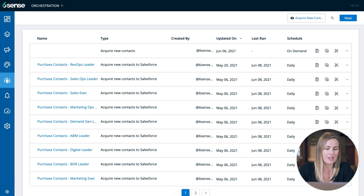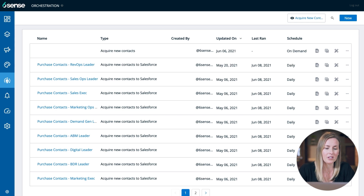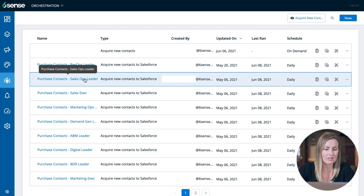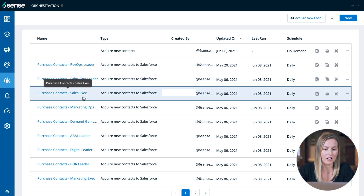Our strategy here at Sixth Sense is to purchase contacts based on personas. You can see the various different personas built out here. We're also going to do a deeper dive into how to really set up and configure your contact purchase orchestrations in another video.